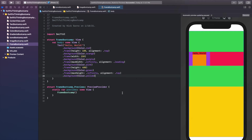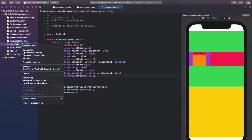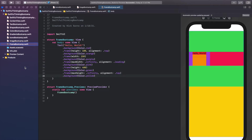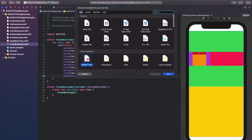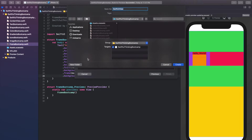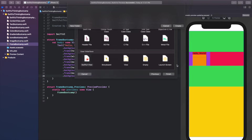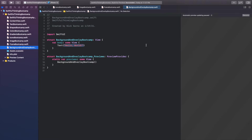I'm back in our Xcode project. Like we always do, let's create a new file for the code in this video. Right-click the navigator, create a new file — this will be a SwiftUI view. Let's call this BackgroundAndOverlayBootcamp. Once you're in the file, click Resume on the canvas to make sure we're all connected.